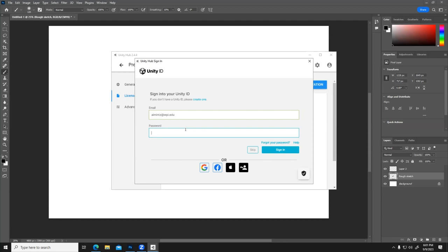For you guys, you're going to have to create a password and just follow all those instructions. If there's any questions, just let me know.